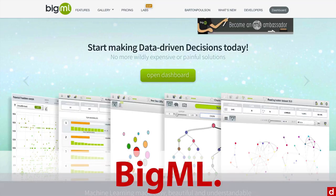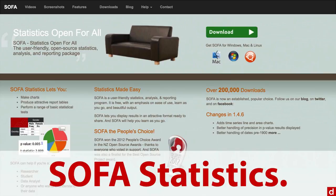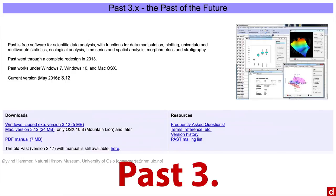In terms of programs you can install for free on your own computer, there's one called SOFA Statistics — that stands for Statistics Open For All, kind of a cheesy title, but it's a good program. And then one with a web page straight out of 1990 is PAST3, which is paleontological software. On the other hand, it does very general stuff, runs on many platforms, is really powerful, and it's free — but relatively unknown.